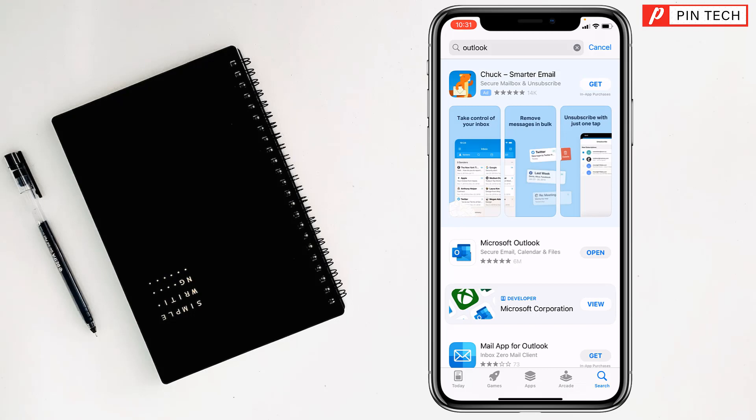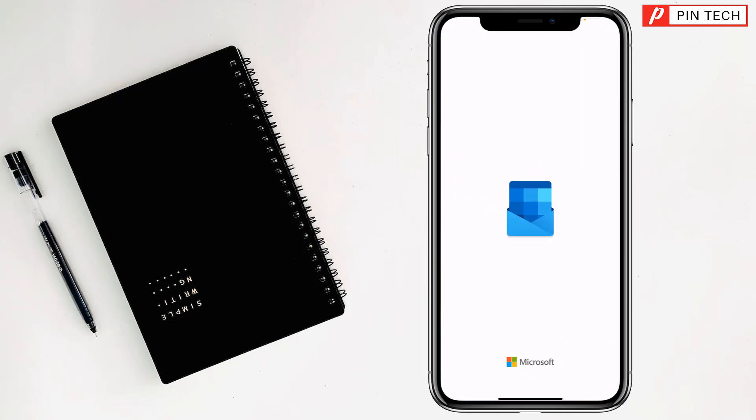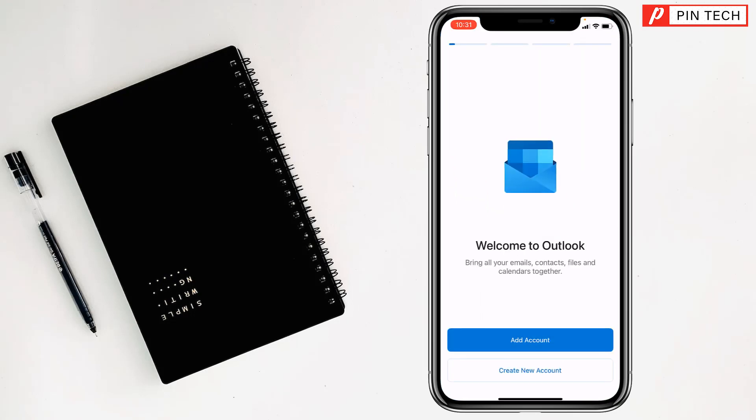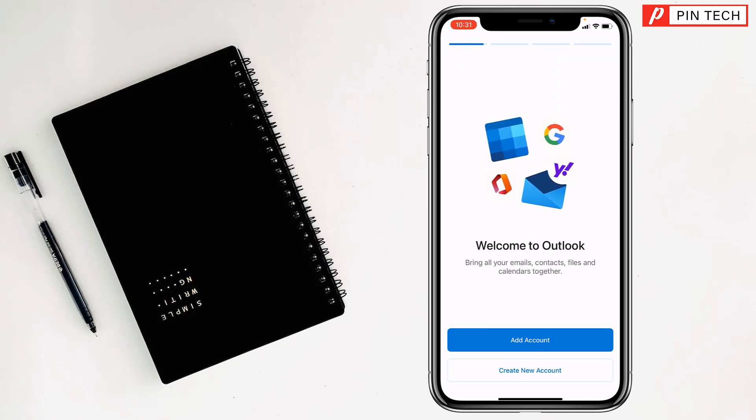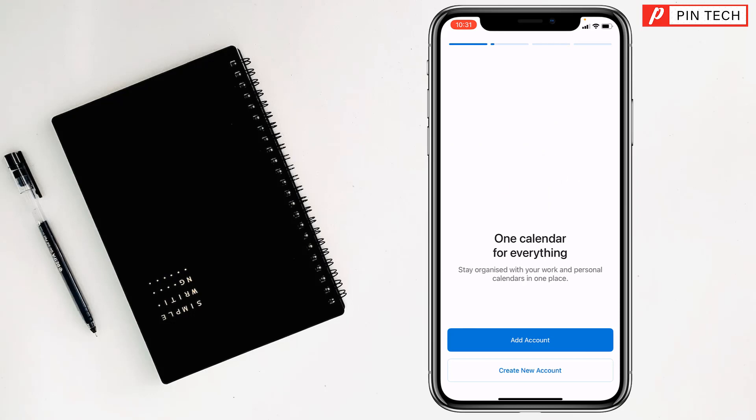After installing Microsoft Outlook, you will find just an open option. Just tap on open, my friends. If you already have an existing account, just tap on add account, but if you don't have any account, just tap on create new account.